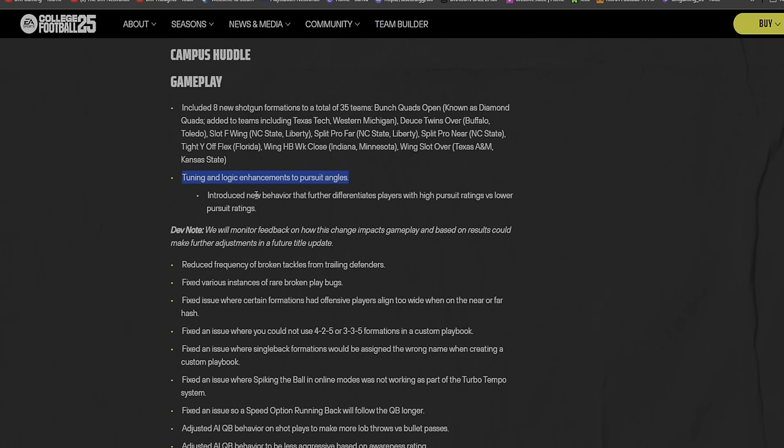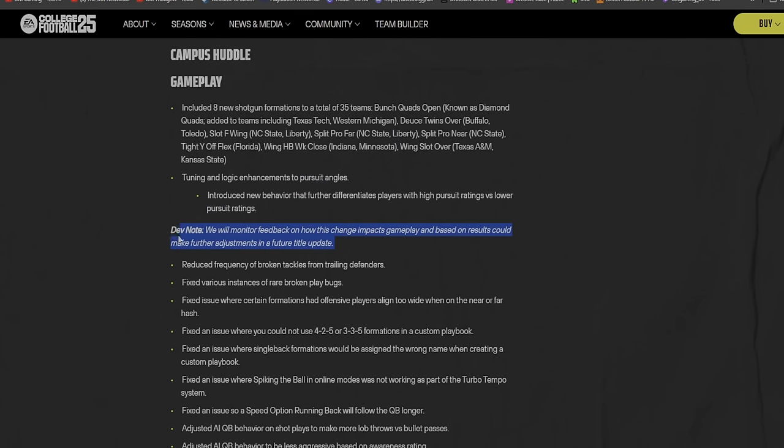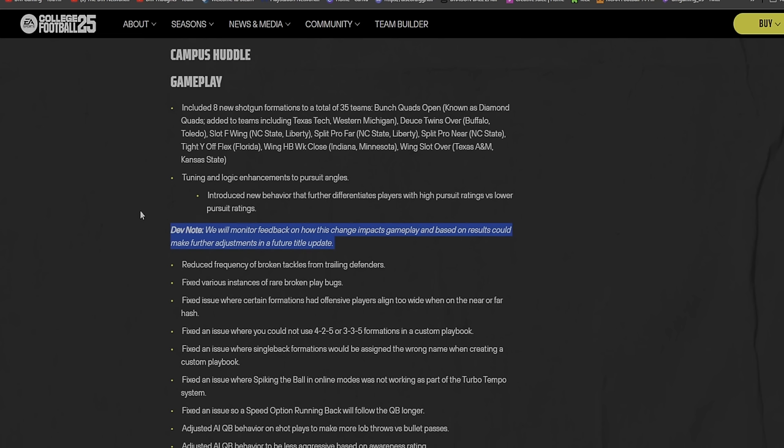Introduced new behavior that further differentiates players with high pursuit ratings versus low pursuit ratings. That's good, as it should be. Dev note: we will monitor feedback on how this change impacts gameplay and based on results could make further adjustments in future title updates. That's big, man.